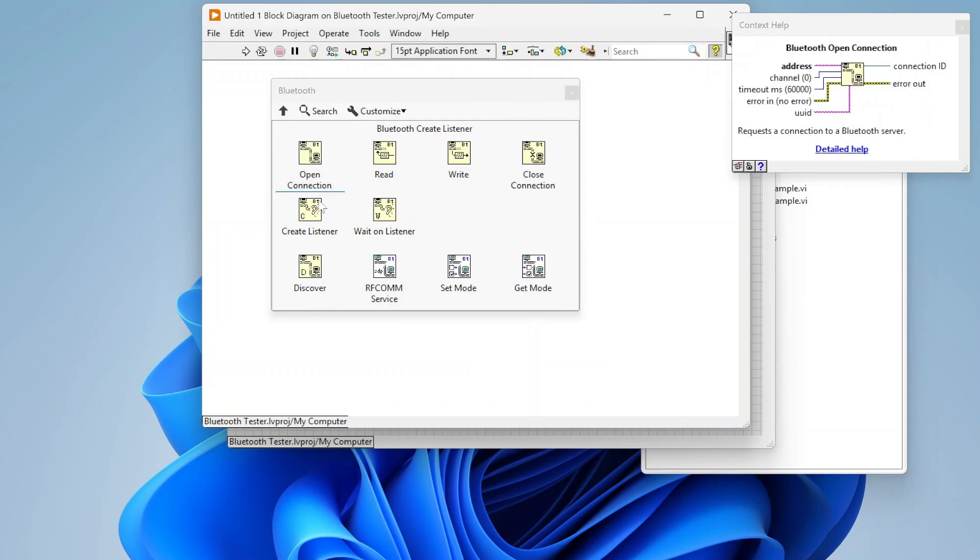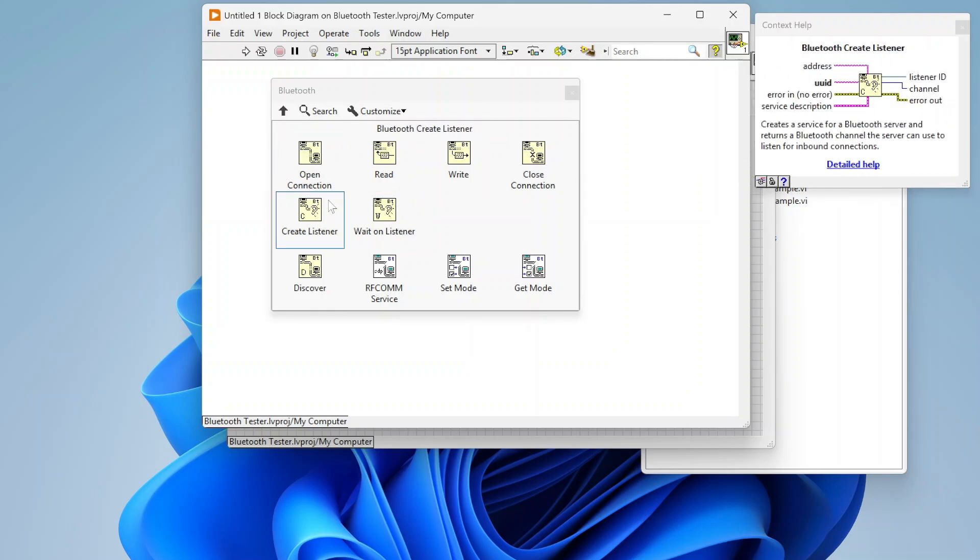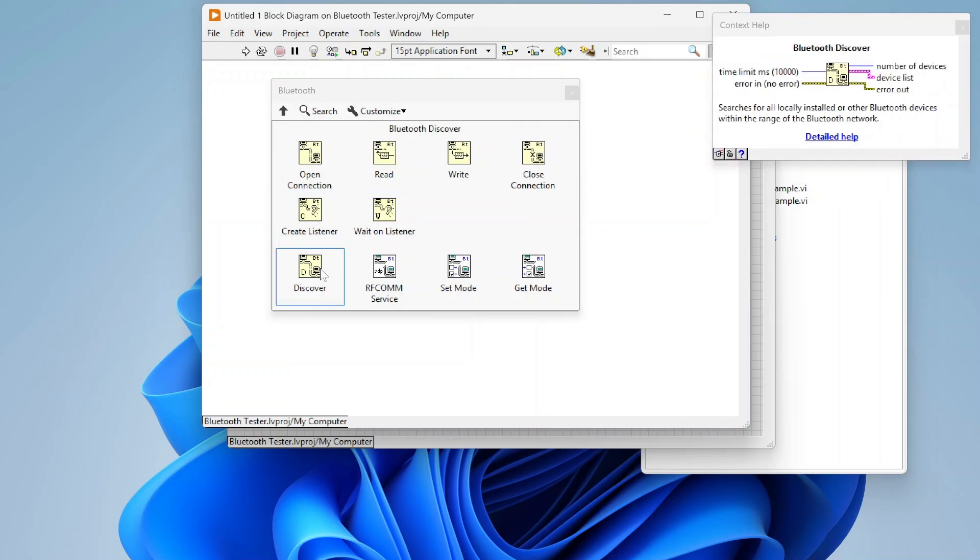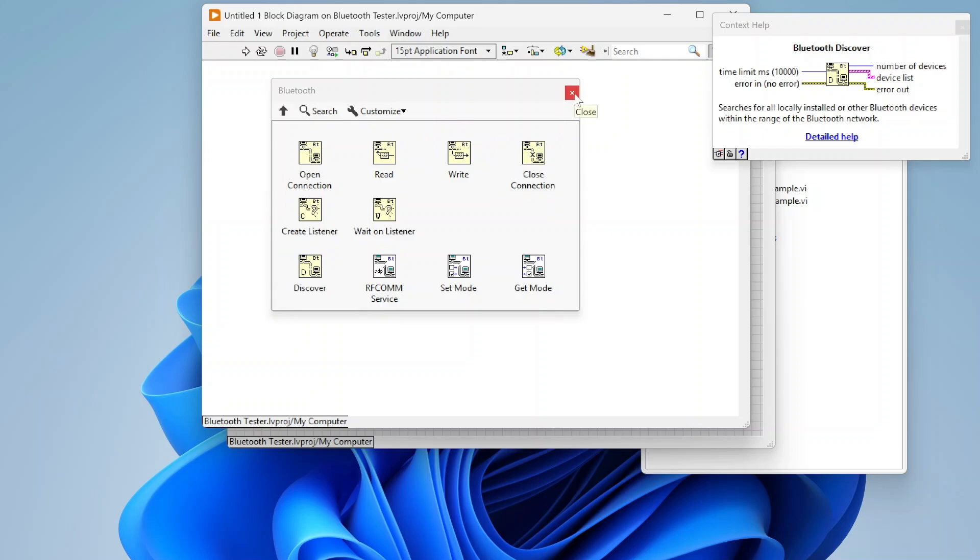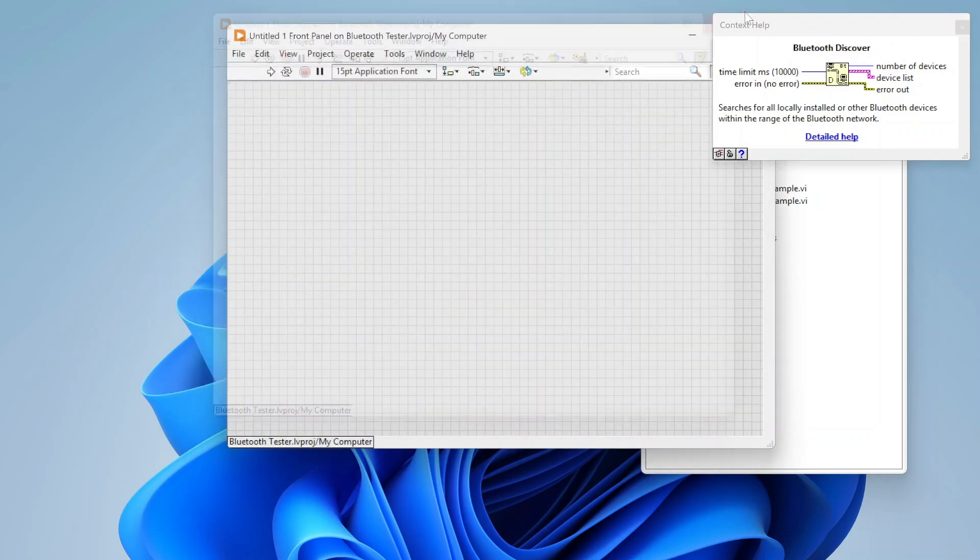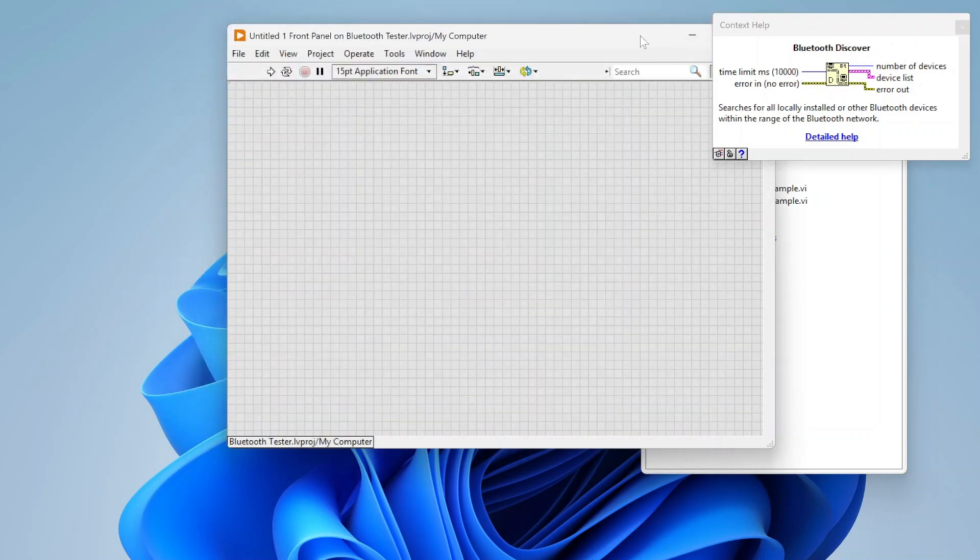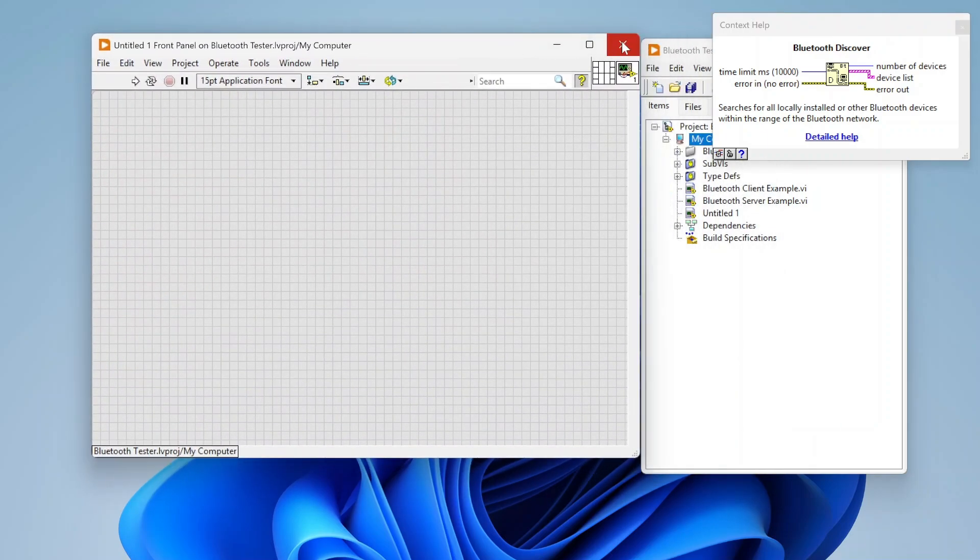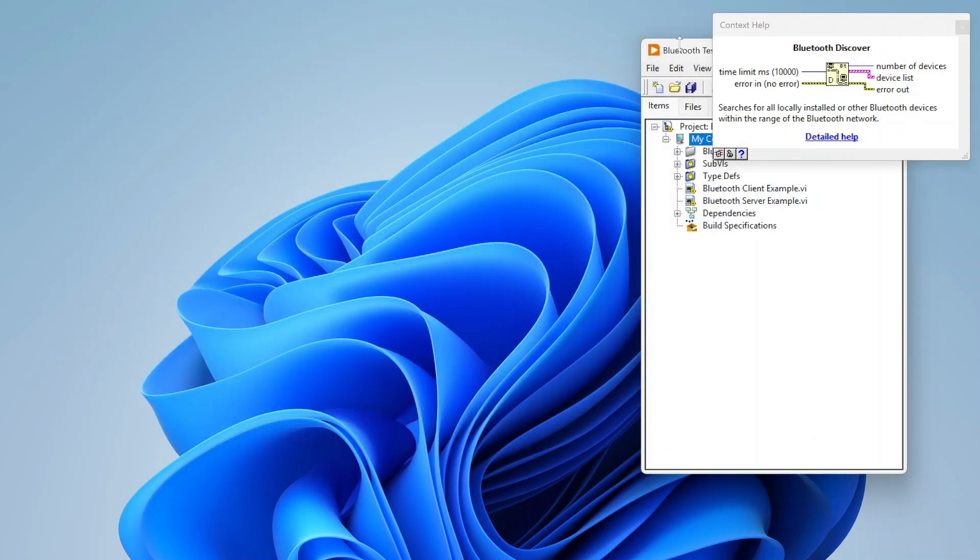They look very similar to the TCP UDP functions, but basically you can connect, you can create listeners. If your device is the server in this case, you can do that. There's discovery functions for finding nearby Bluetooth devices.